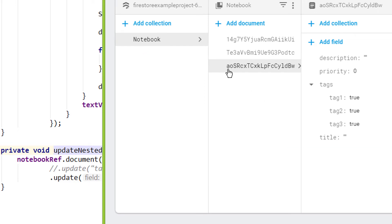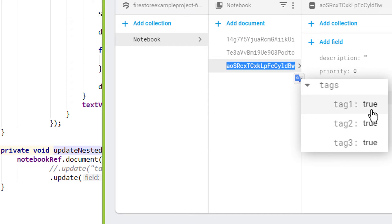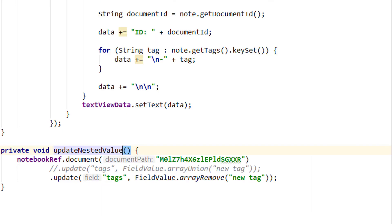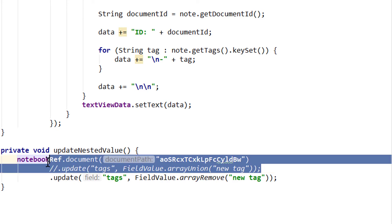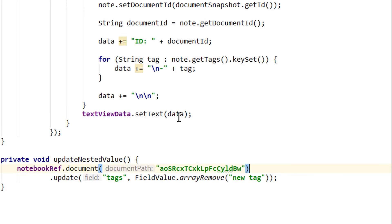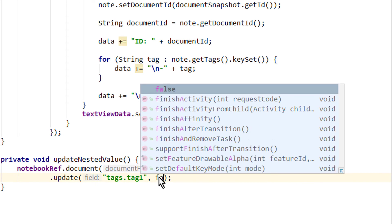I'm gonna copy here one of the unique IDs. And I want to change tag 1 to false. But we can also set it to a different value, like a number for example. So here I pass the document ID. Delete this line. And the same as before we access this field over tags dot tag 1. And for the value we pass false.